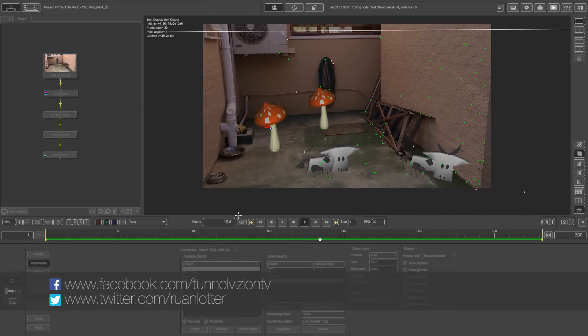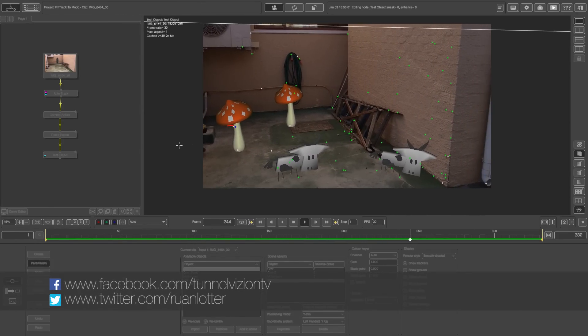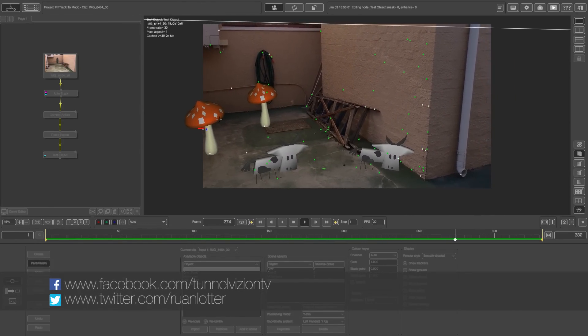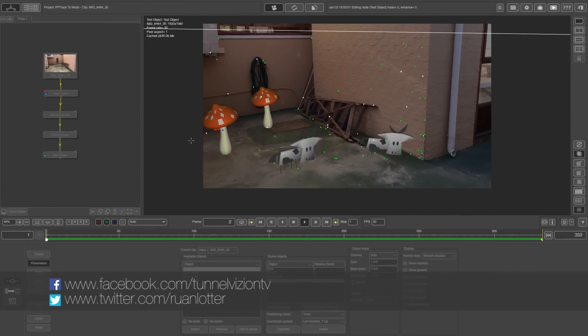Hey, Ruan here from Tunnel Vision TV and in this tutorial I'm going to show you guys how to go from PF track to Modo.